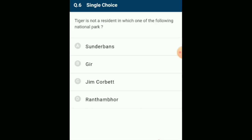Tiger is not a resident in which national park? Tiger is not a resident in Gir national park. Gir has a large population of mugger crocodile, among 40 species of reptiles and amphibians. According to official census, Gir has about 300 lions and 300 leopards. Spotted deer (chital), chausinga, chinkara (Indian gazelle) and wild boar also thrive in Gir. The answer is option B: Gir.